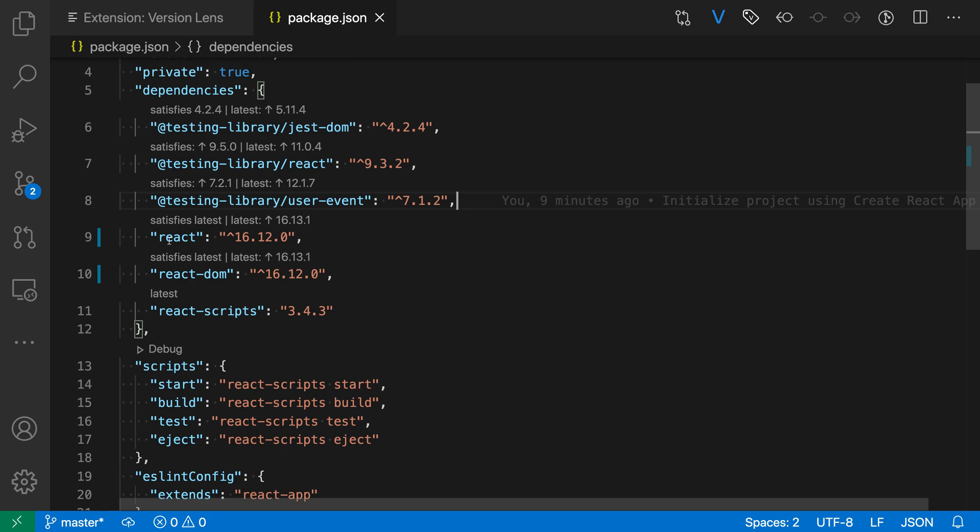such as updating the React and React DOM dependencies here, all I have to do is click on the latest one and it'll go and change that, and then I could just run yarn again and it'll go and update my dependencies.